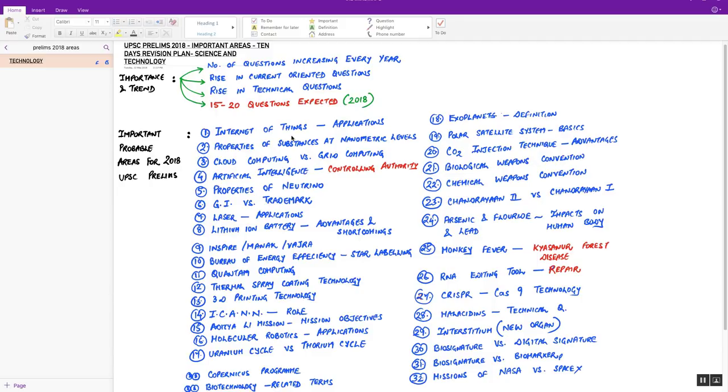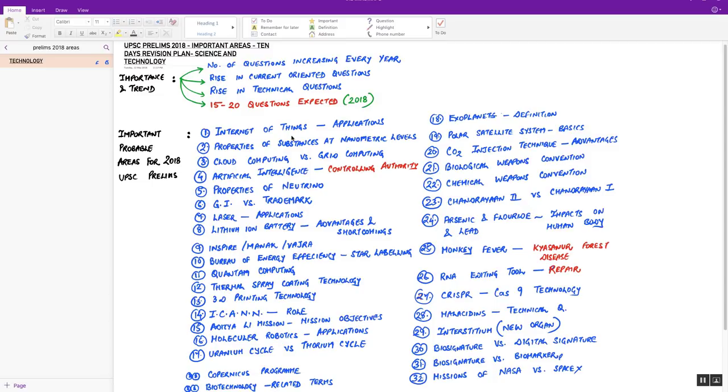At least to prepare for the prelims, mains, and the personality test stage of 2018 examination. Amongst all these three stages, one gives more focus over the mains examination because mains counts the maximum in the final merit list. Yet prelims sometimes becomes an obstacle as it is an elimination test and may make the chances of aspirants dim for qualifying for the mains examination.